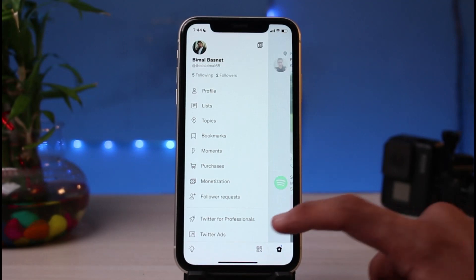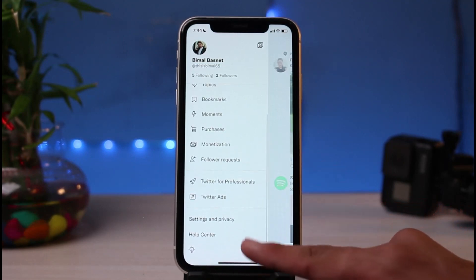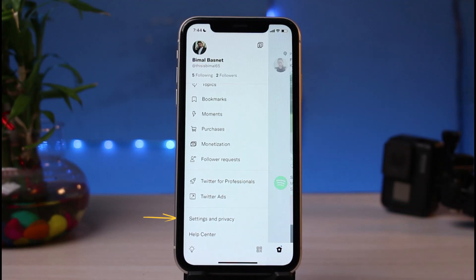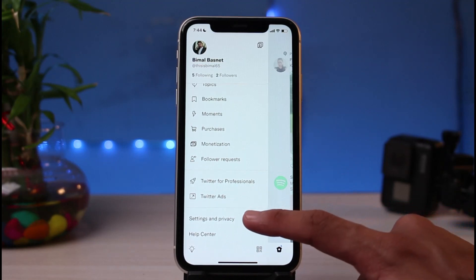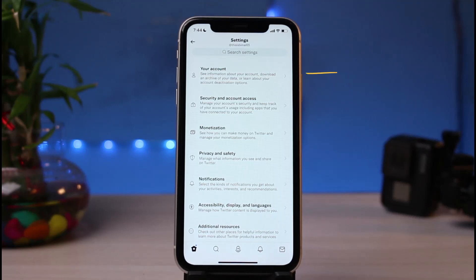You have to scroll down to the bottom until you get to the option called Settings and Privacy. Simply tap on Settings and Privacy, and again you'll be able to see a bunch of different options.